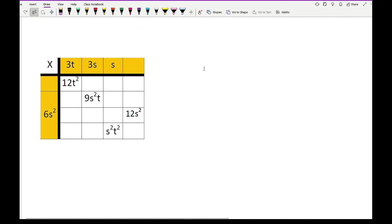Another type of question involves filling in missing boxes in a multiplication grid. The yellow boxes contain the column and row headings — these are the values being multiplied. When dealing with these questions, you want to try and fill in the yellow heading boxes first.